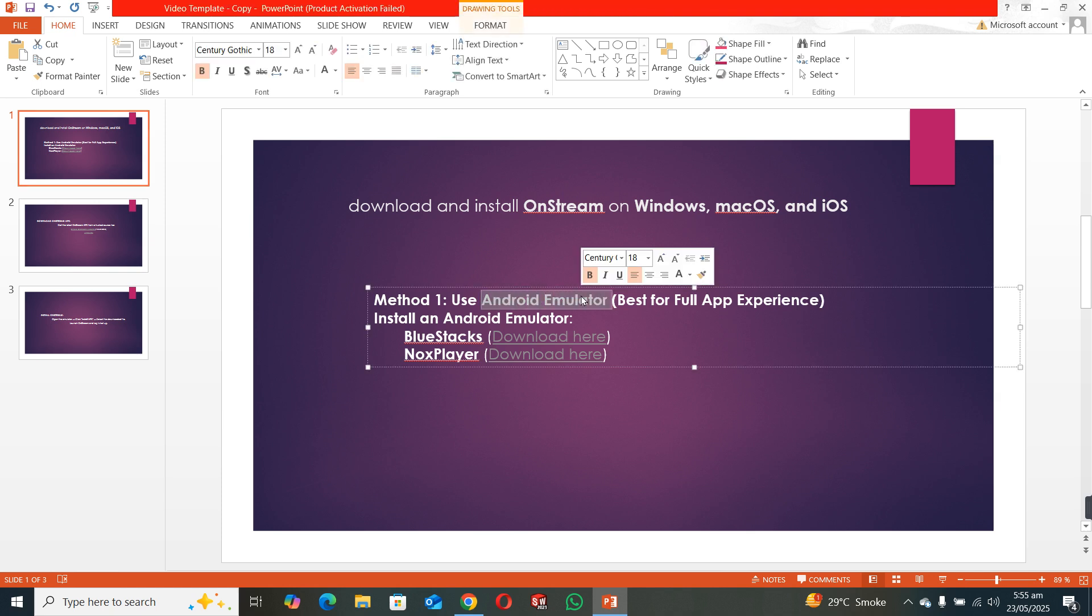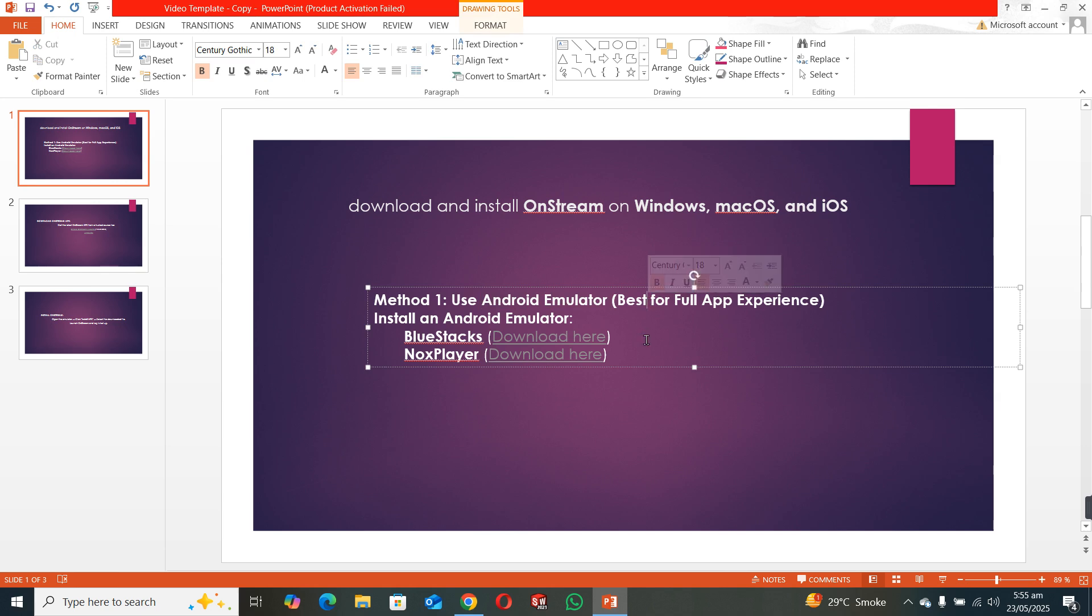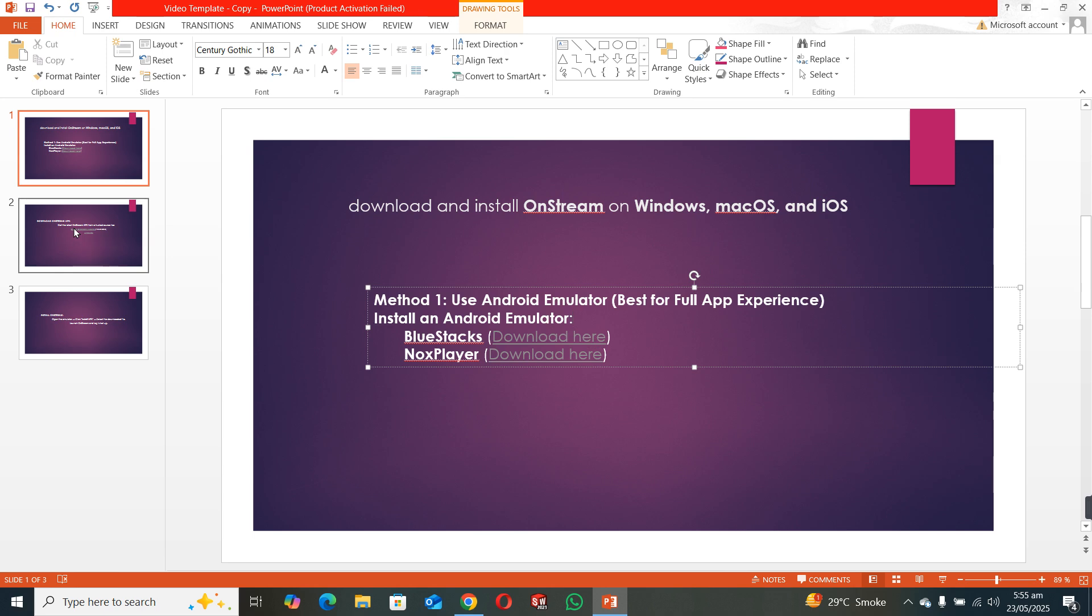First of all, you have to download an Android emulator in your laptop or PC. You can download BlueStacks or Nox Player from their official website.